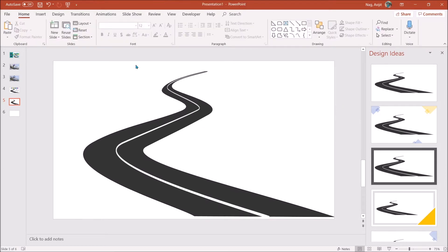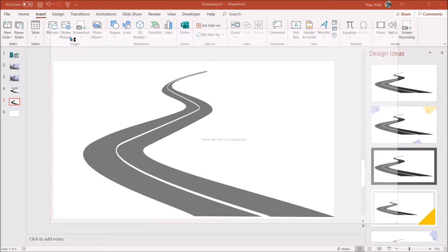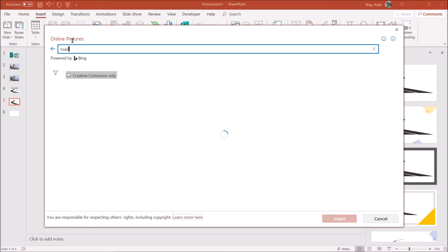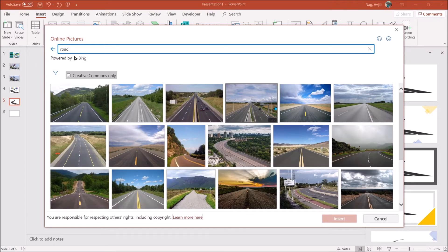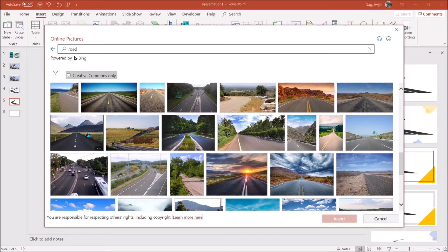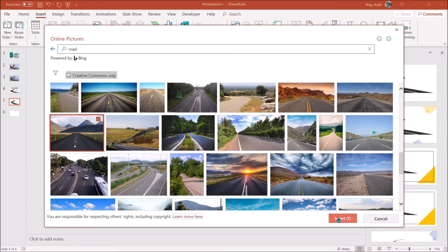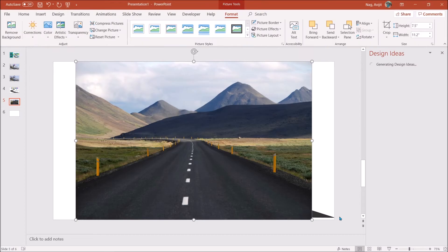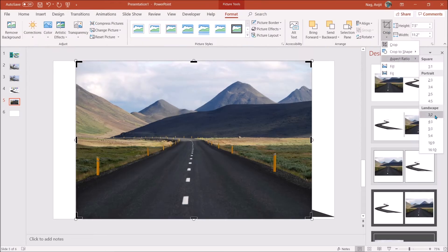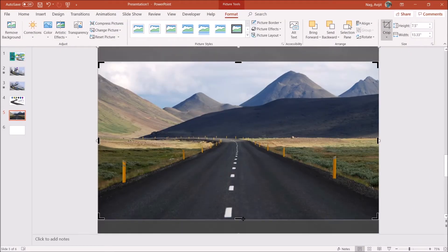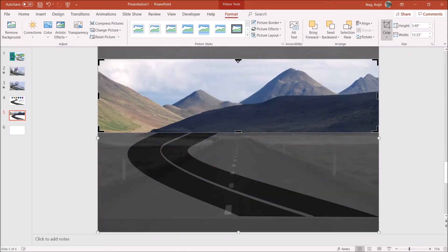Then go to insert again and find a background picture from online. I choose this hilly picture. You can choose any picture you feel right for your project. Crop the picture as per slide and adjust it to the top.